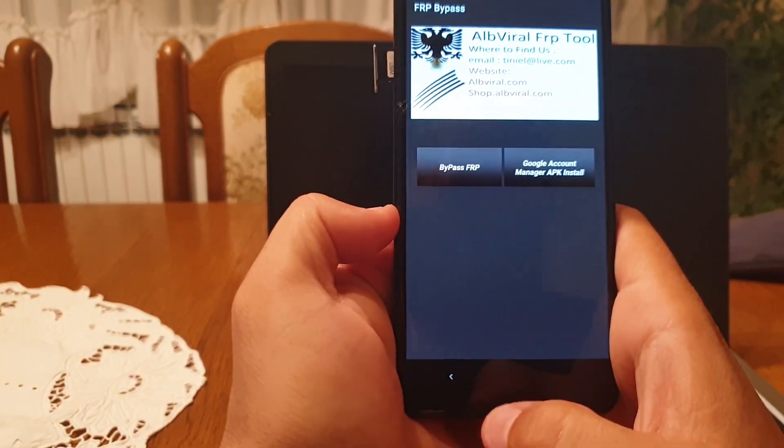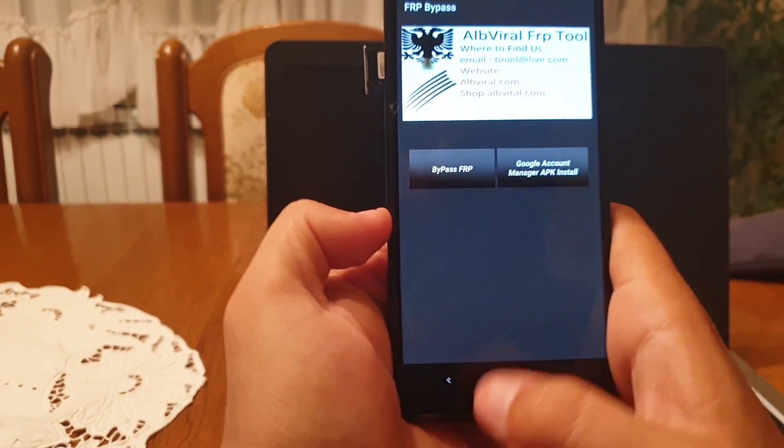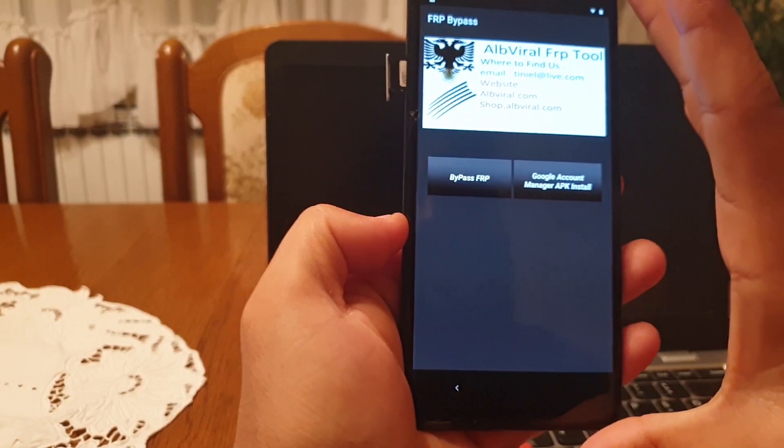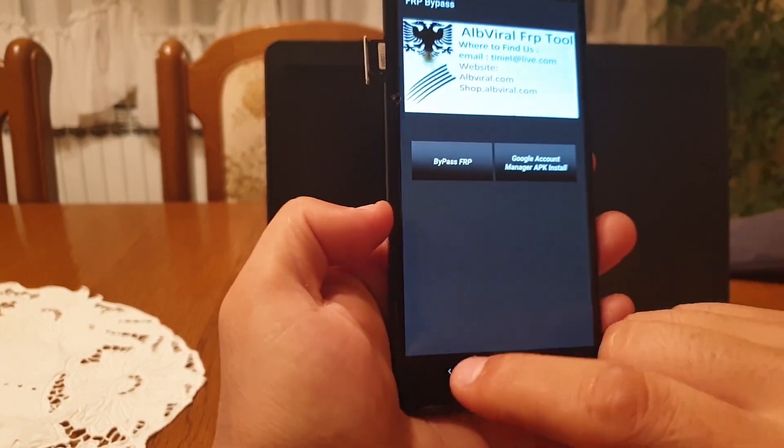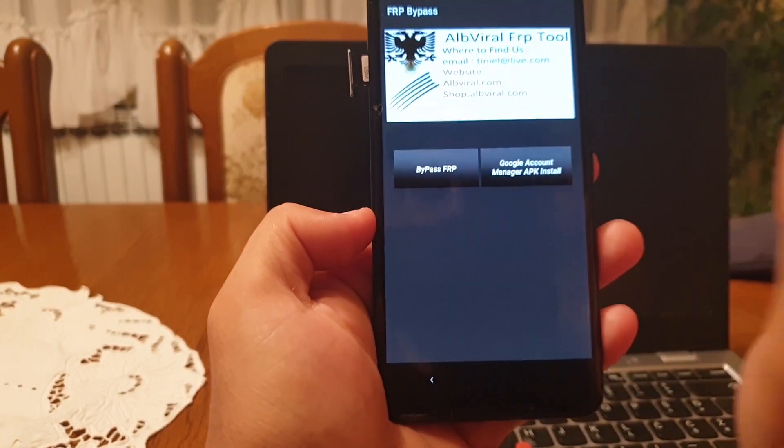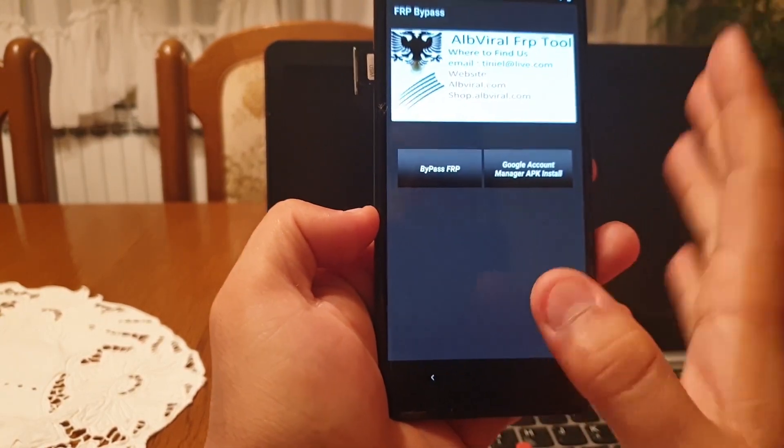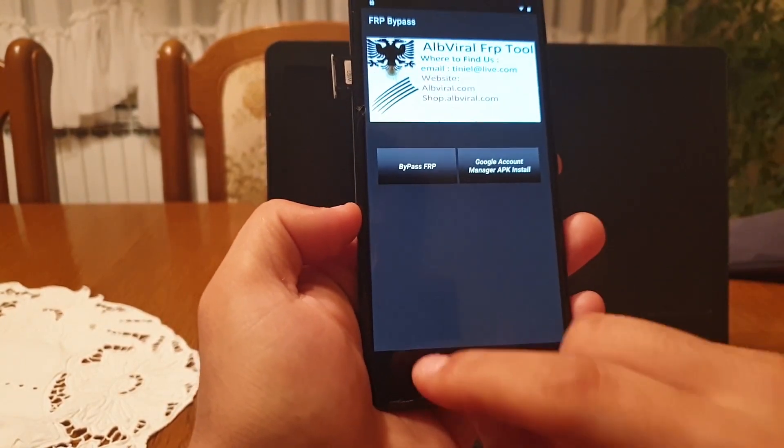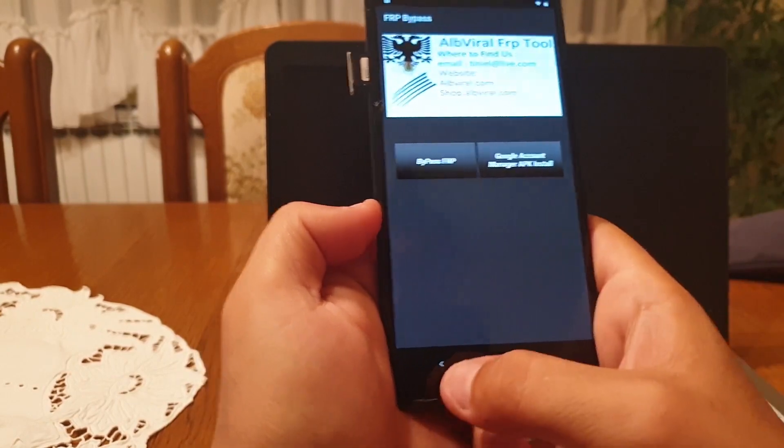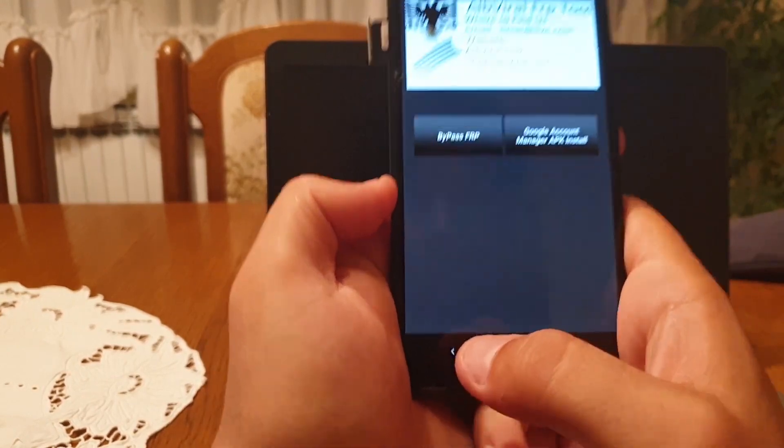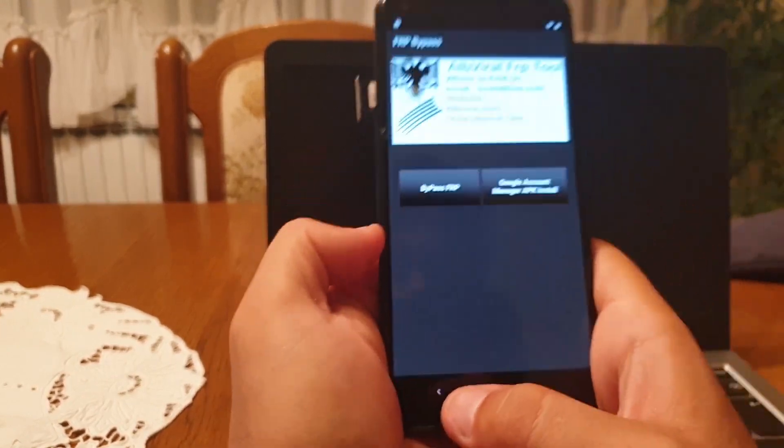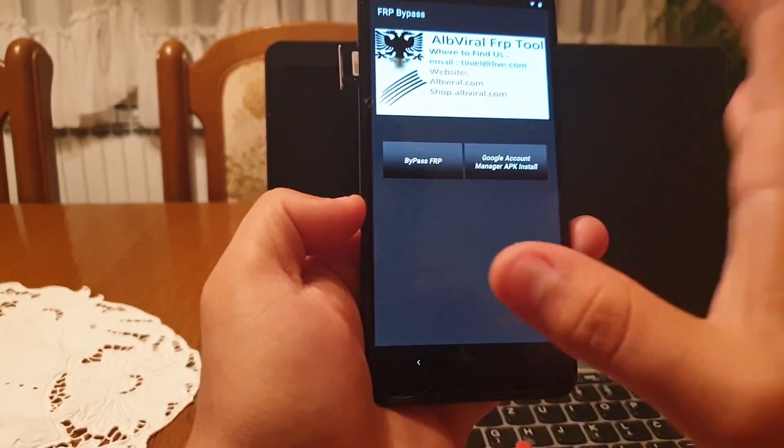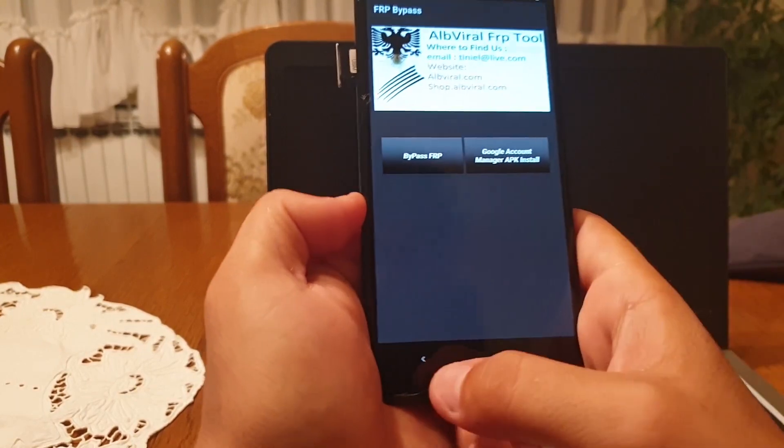Now when you have done all of it, do not restart the phone. Just keep clicking back until you go to the first screen, the hello screen.